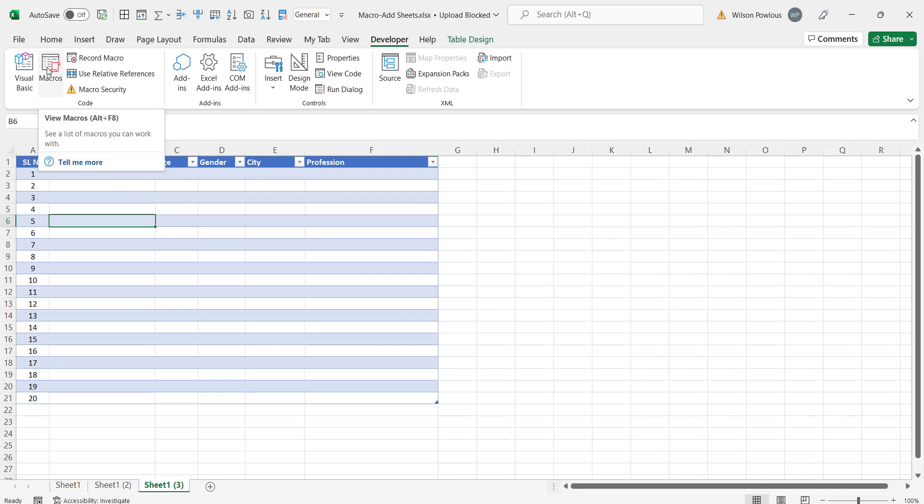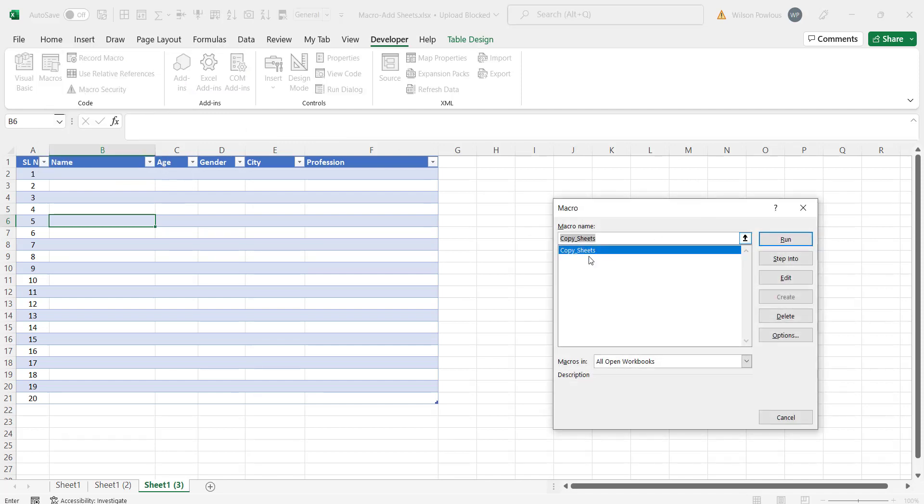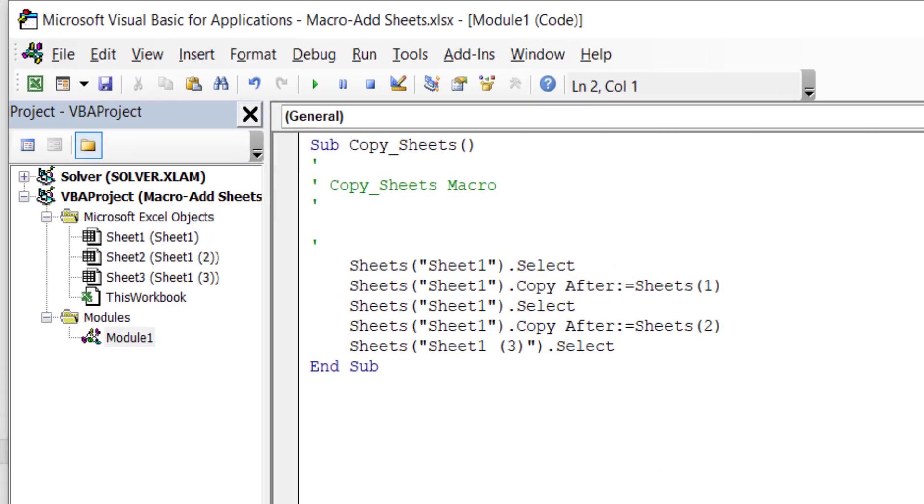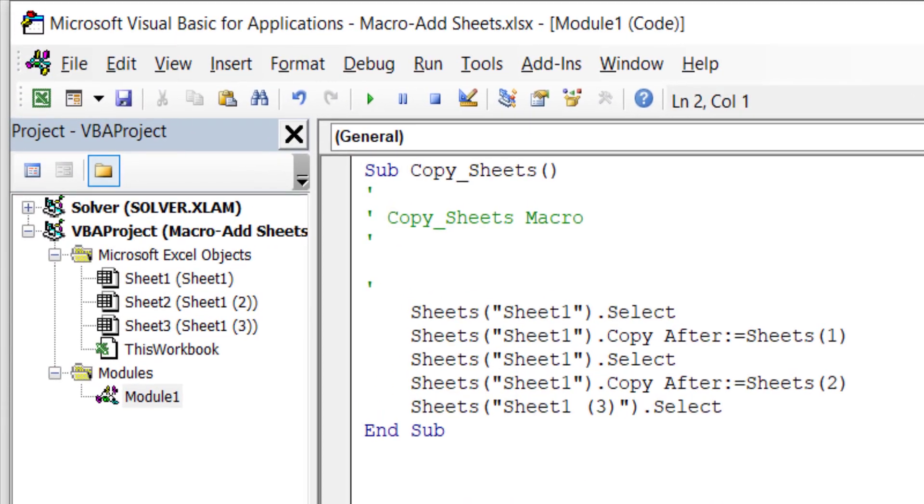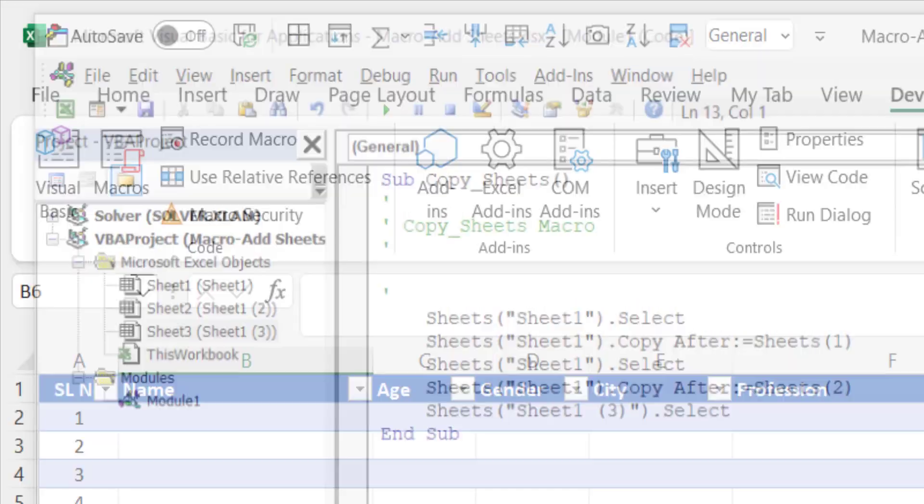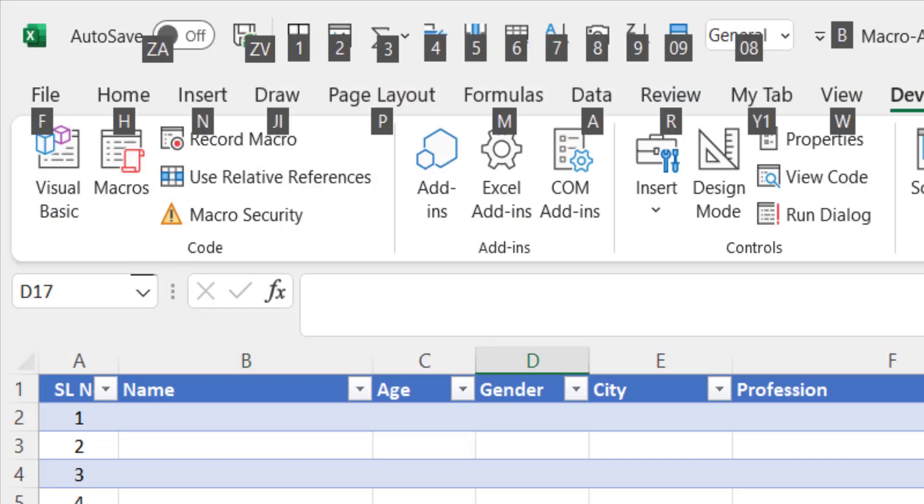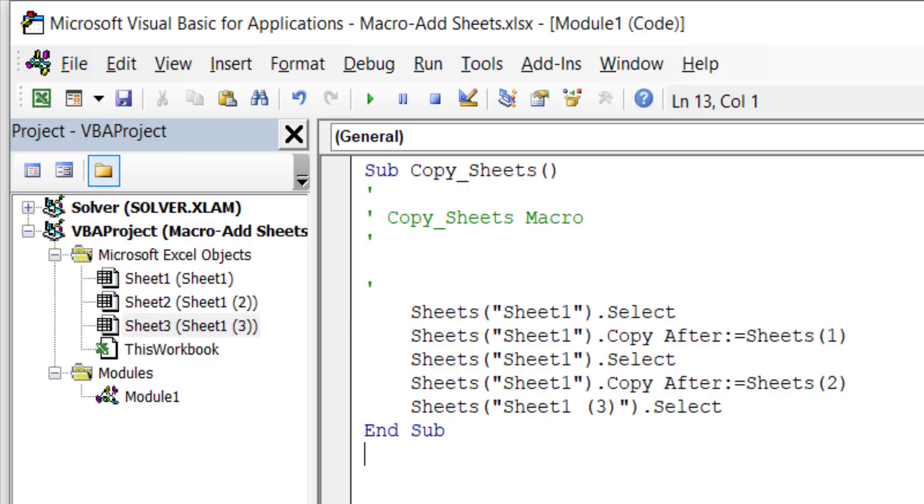Now click on this macros. So it will show you whatever we recorded here. Click on edit. This is one way to look at the code. This is the macro code, actually the VBA code. You can close here or you can press Alt and F11, the function 11 key, to see the code.